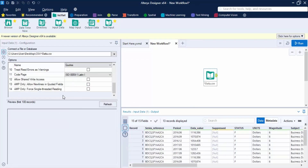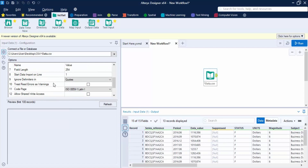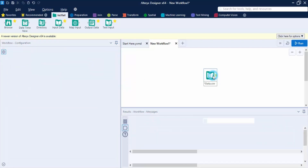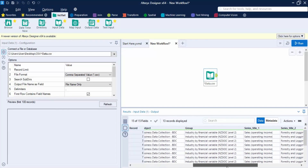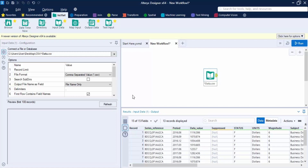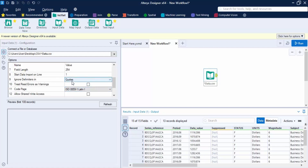There is also the option 'Ignore Delimiters in Quotes'. Suppose a value in your data includes a comma, like 'apple, banana', which are not two separate values. By enclosing it in quotes, Alteryx will ignore that comma as a delimiter. This lets you handle values that contain the delimiter character without splitting them incorrectly.